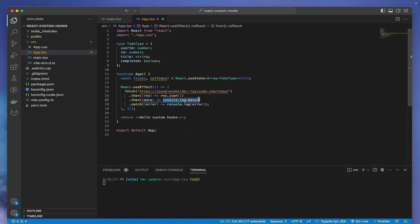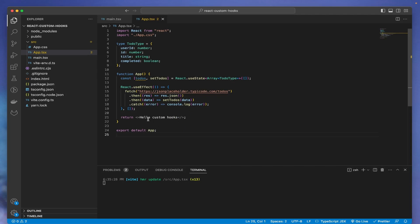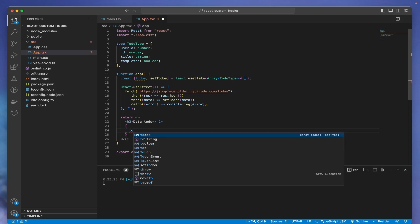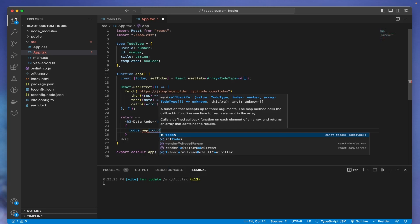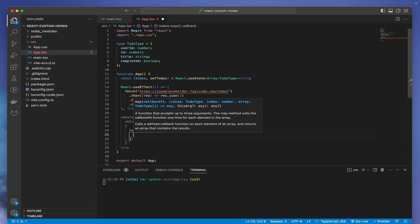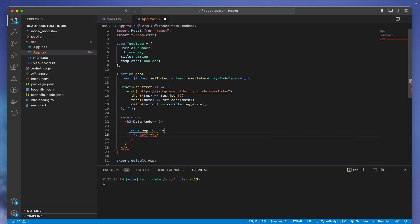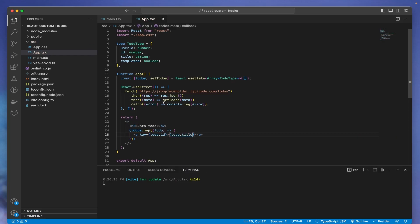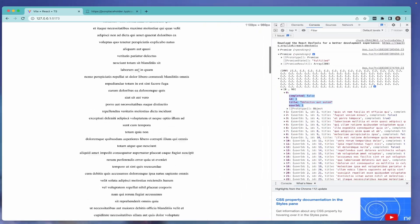Instead of console logging, we call setTodos with the data. Now we have the data, and we can map over todos — 'todos.map(todo => ...)' — rendering a p tag with the key set to todo.id and displaying todo.title. If we go to the browser now, we can see all the to-do data rendering correctly.